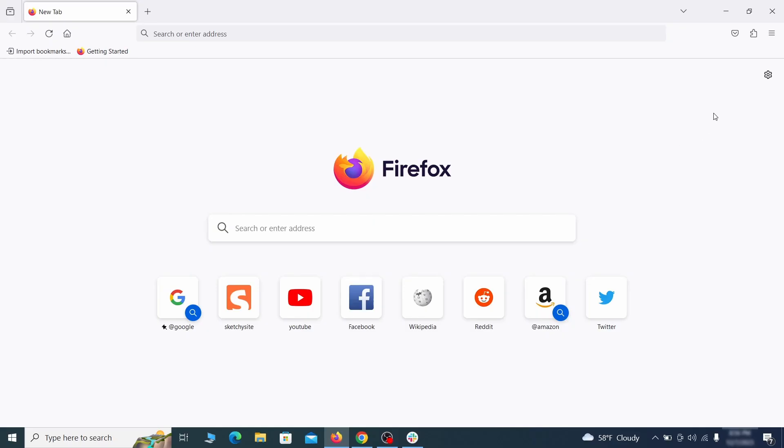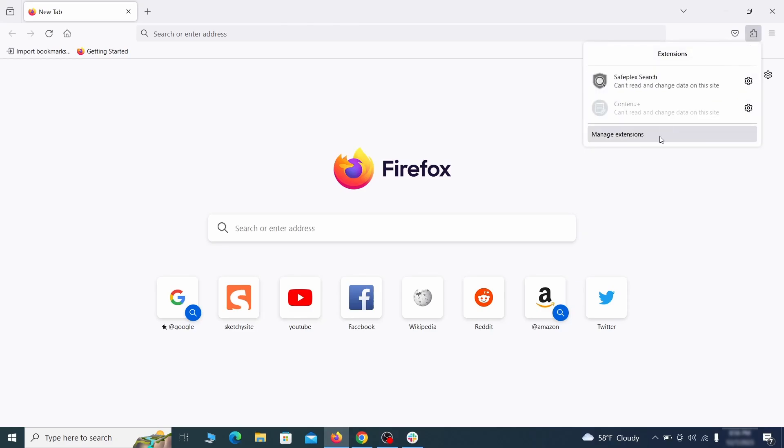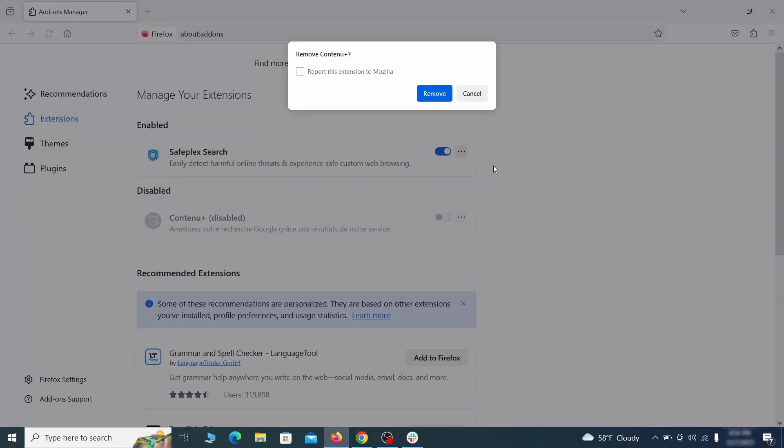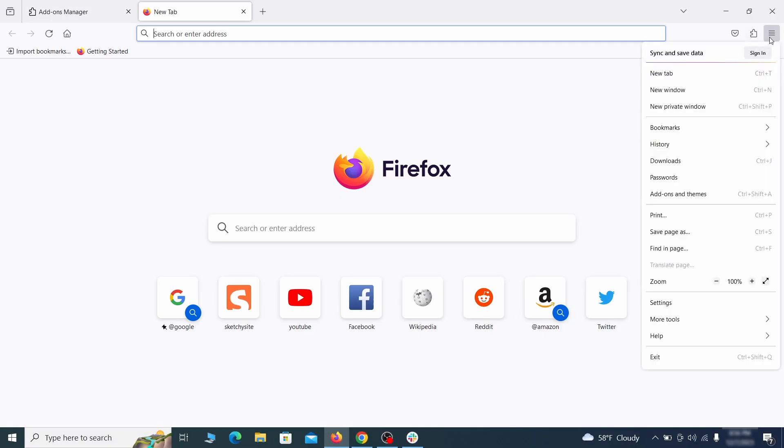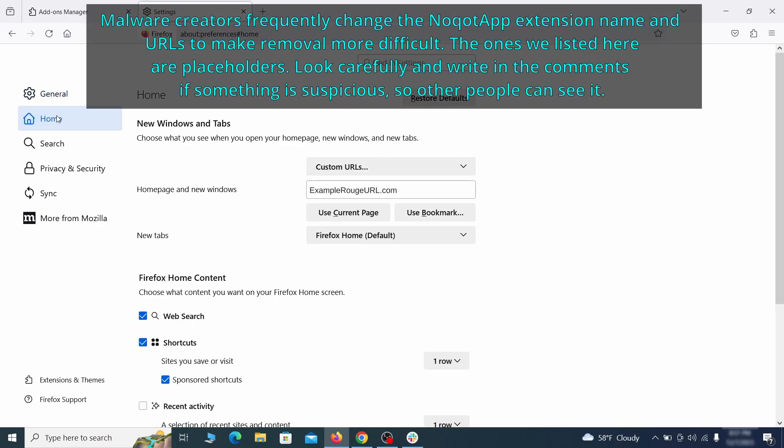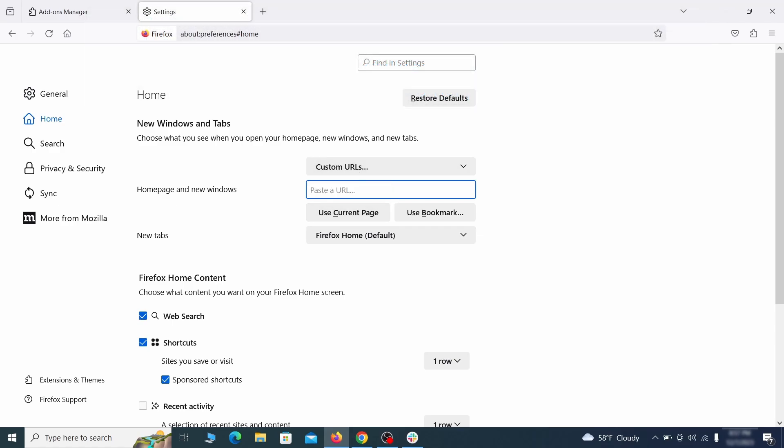In Firefox, first click the puzzle icon in the top right. Then click manage extensions and delete any unwanted or unfamiliar extensions from the browser. Next click on the three horizontal lines in the top right, access settings and then open the home tab. See if there are any unusual URLs added to the home page, new windows and new tab settings and if so delete them.